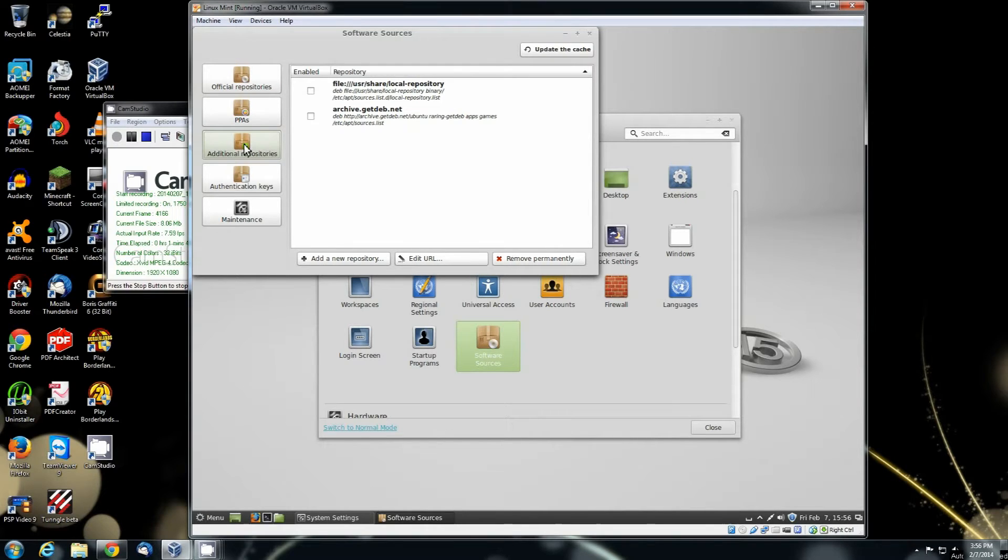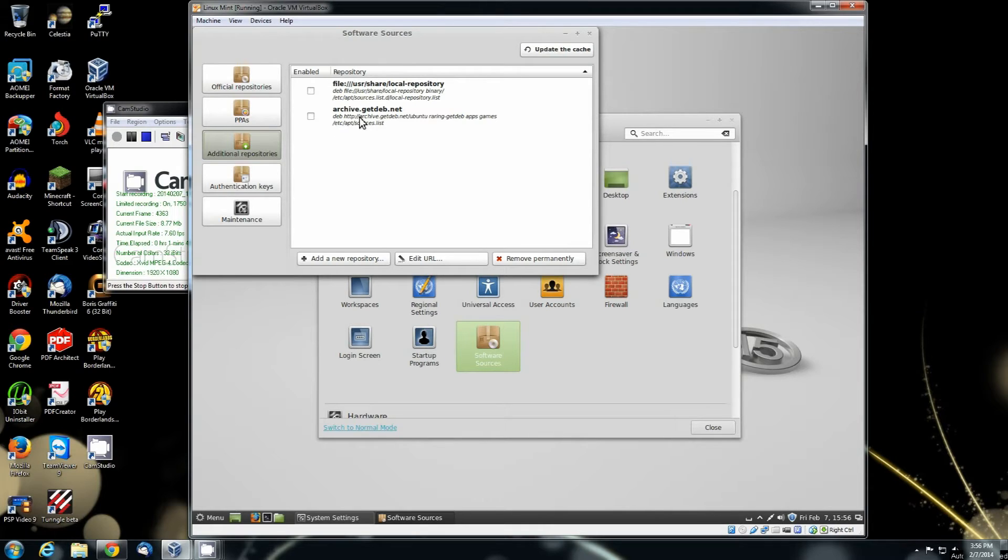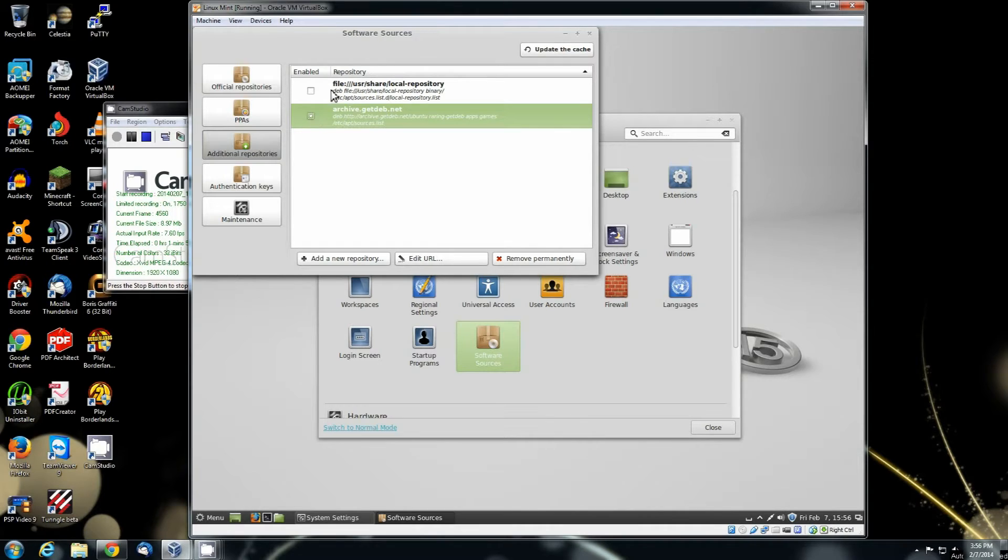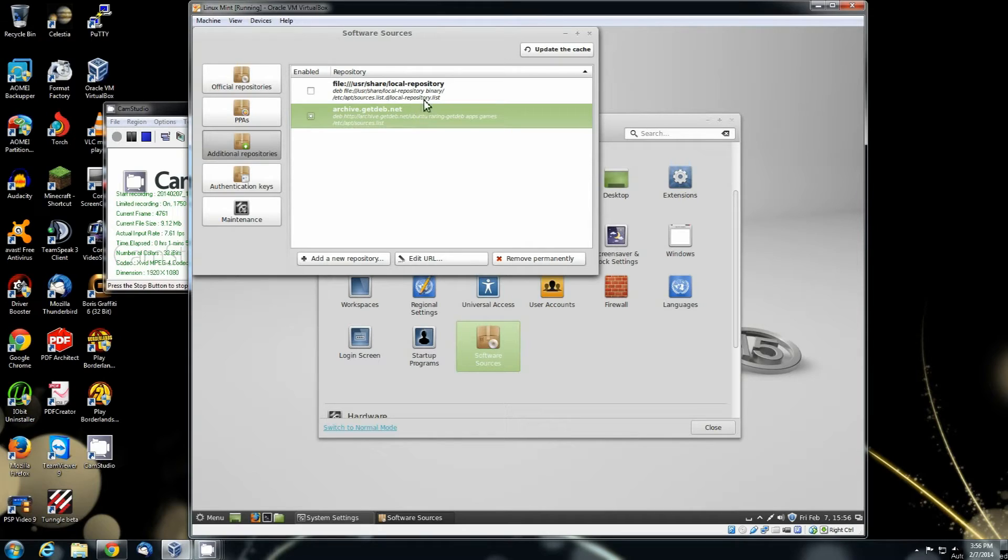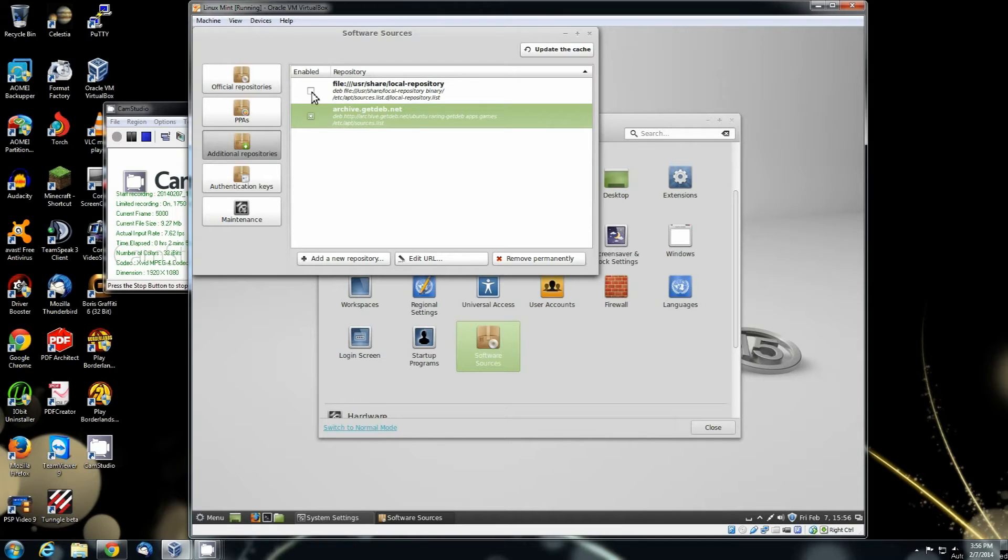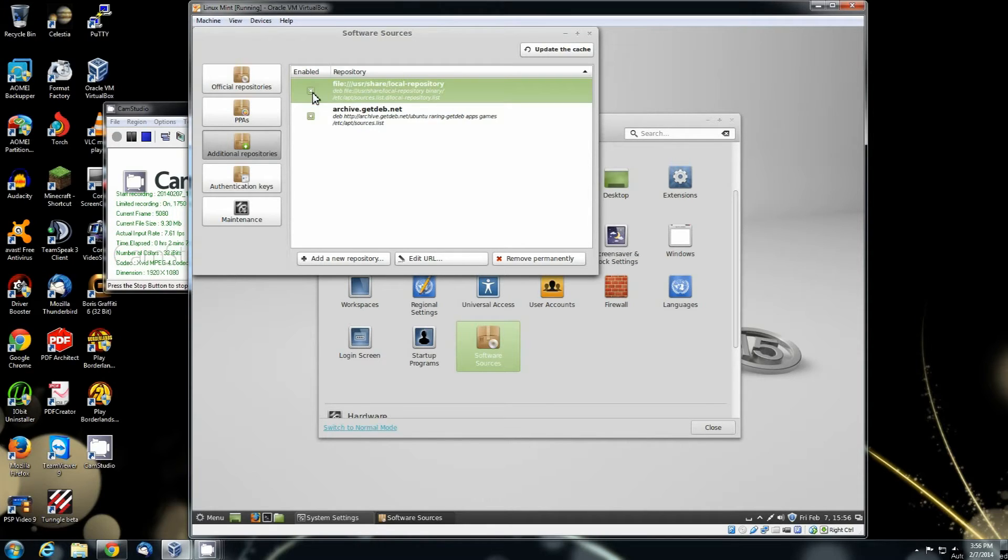Ignore PPA. Go to the additional repositories. You see this one here where it says archive.getdeb.net. You can click on that one right there and the one that says file user share local repository. If you have a local repository you can select that one as well, but it might end up causing you to have a lot of errors whenever you try to do the update for the cache.